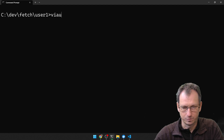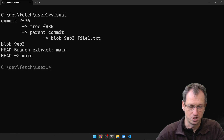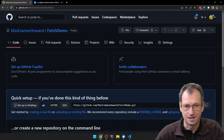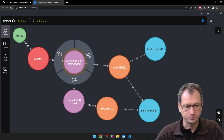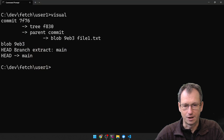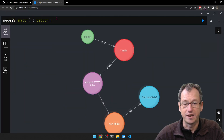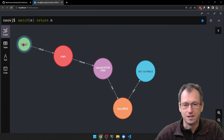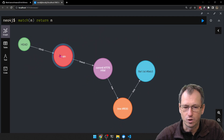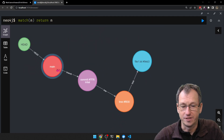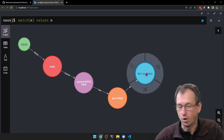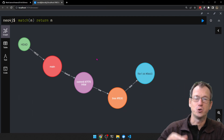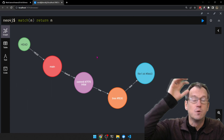Let's go back into user 1 and run the visual tool to examine the internals of git. So currently in user 1's repo we've just got the initial commit here, pointing to file 1. User 2 created file 2 and it's in the remote repo.